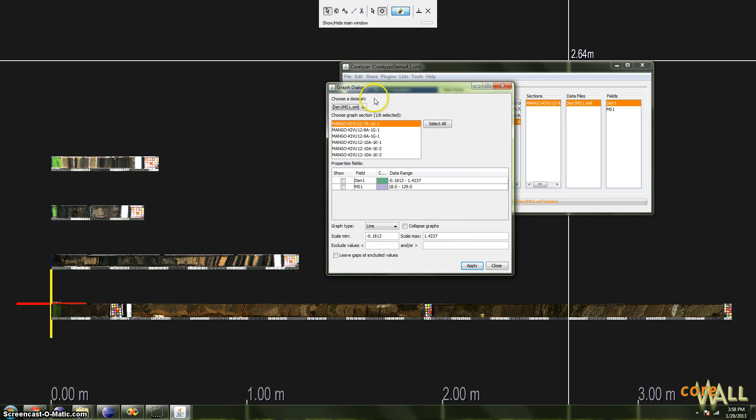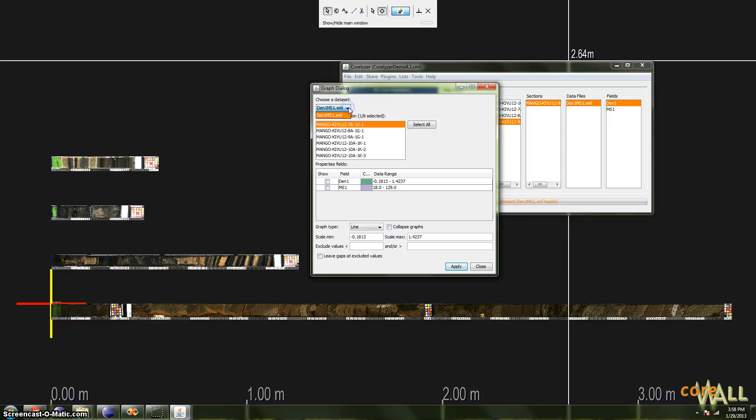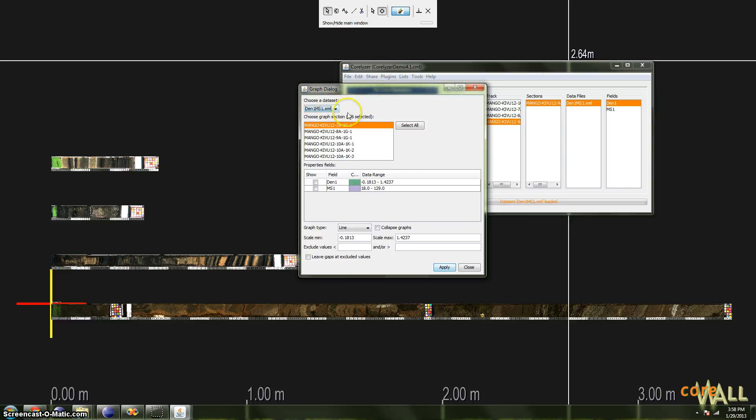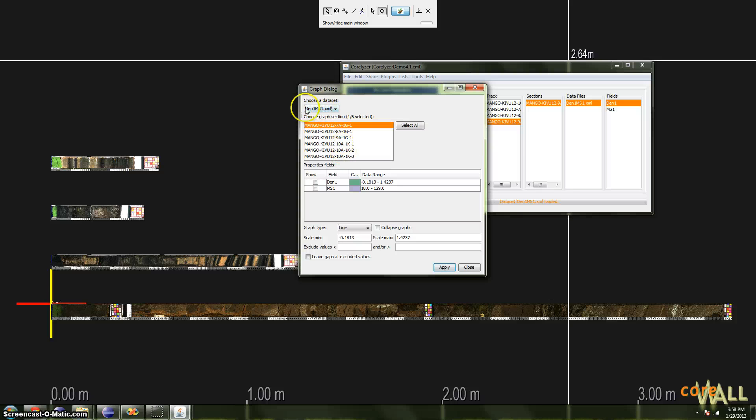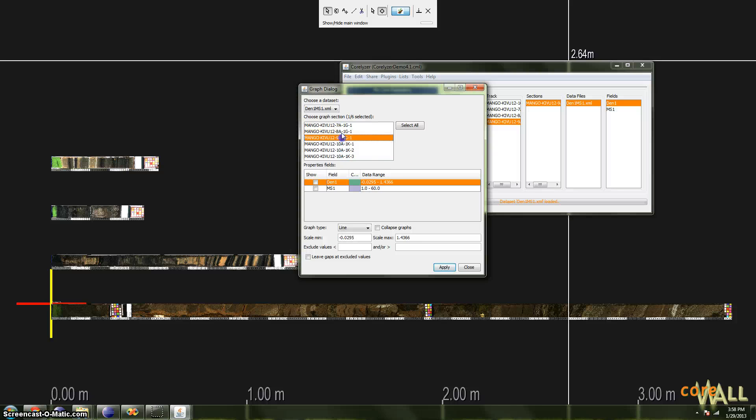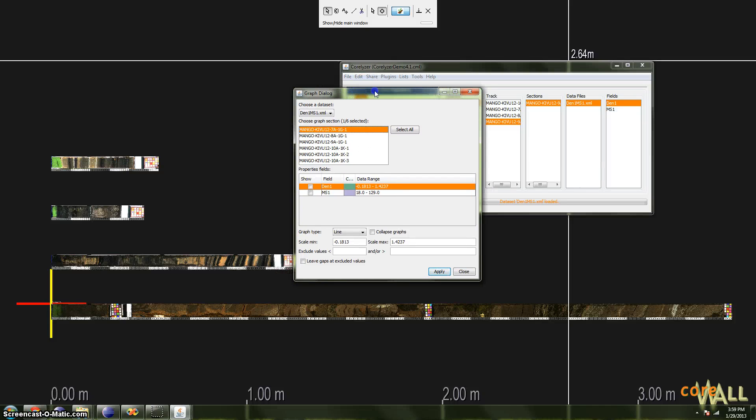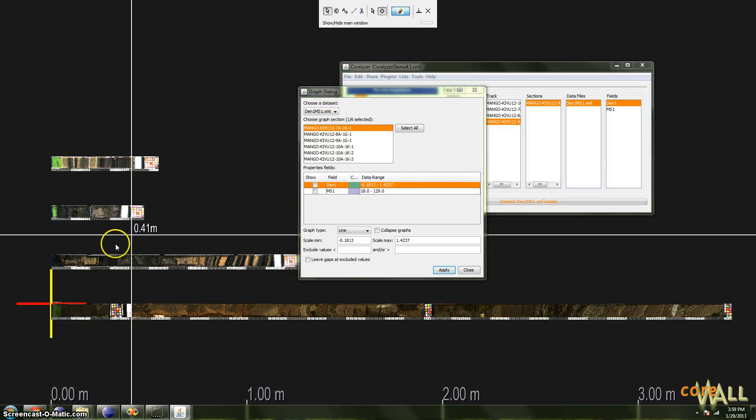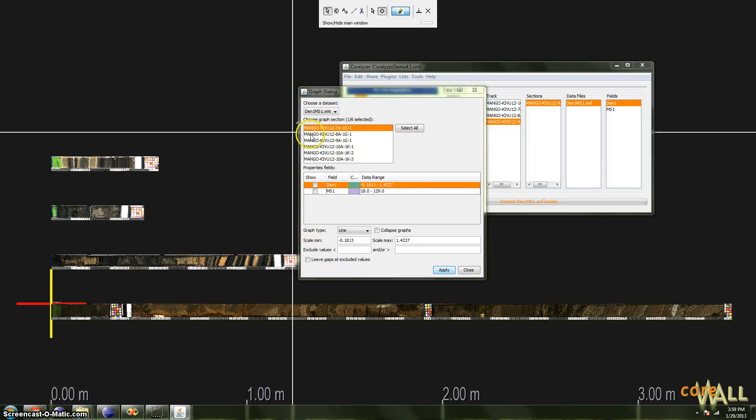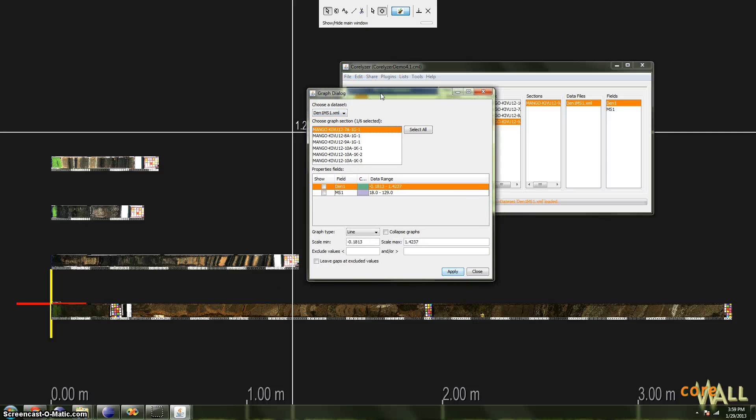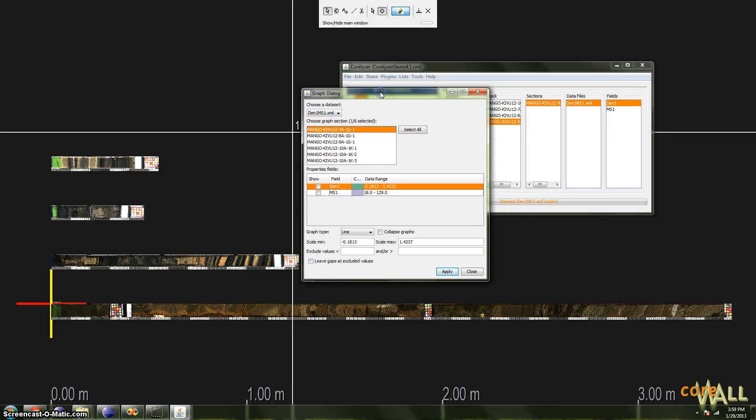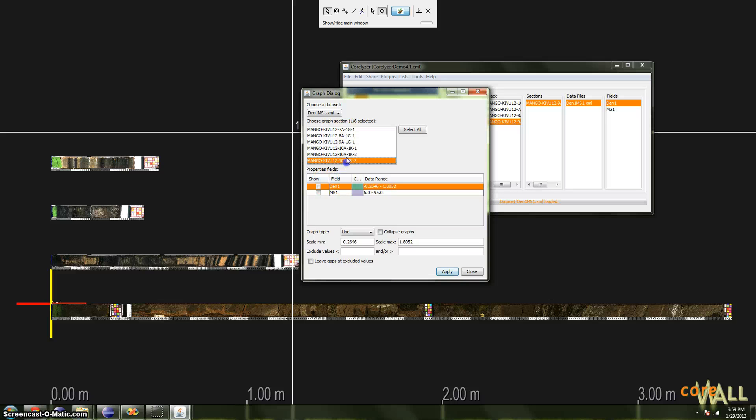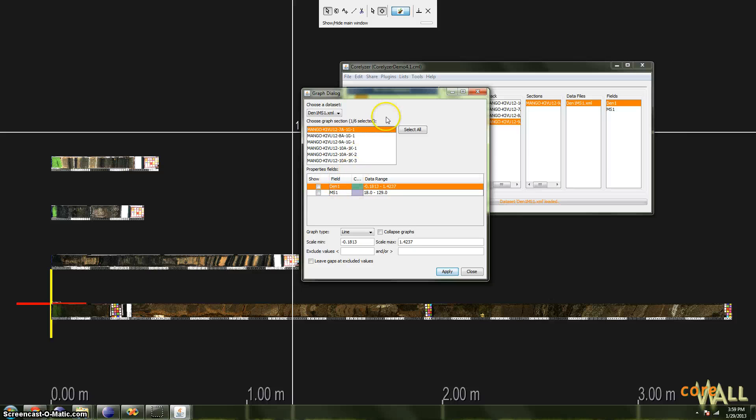So in this dialog, you see the name of the data file that you opted to graph. If you have multiple data files, you can select which one you want to use here. You'll see a list of sections for which that data file contains data. In my case, I have six sections. This is a somewhat contrived file. I reduced my data file to contain only data for the sections for which I have images loaded, just to keep things simple. And you'll also see a list of the fields available for each of those sections. In our case, of course, they're all the same, density and ms1.